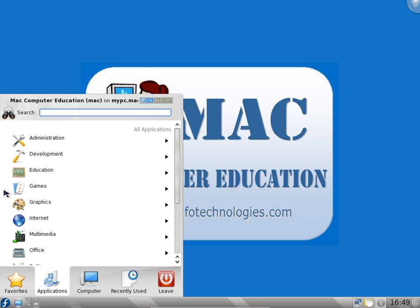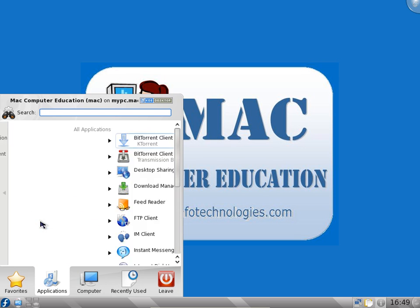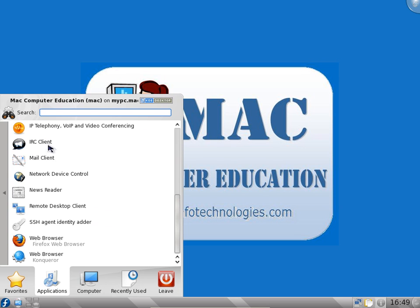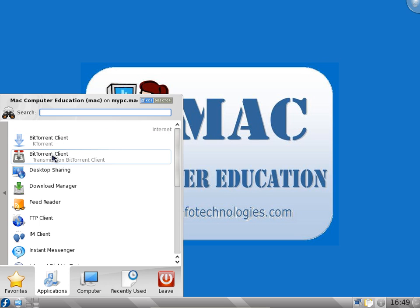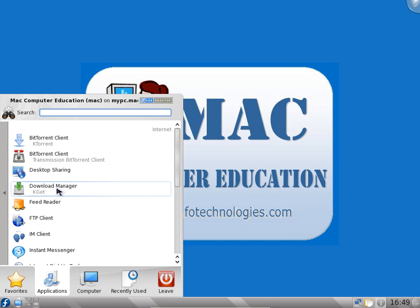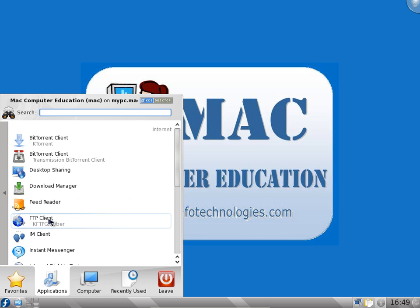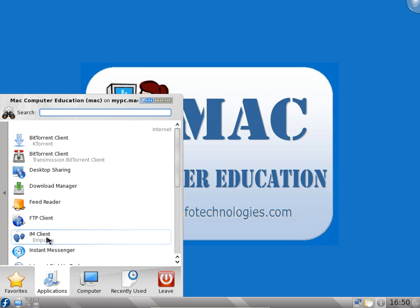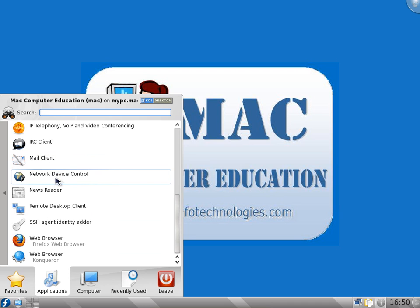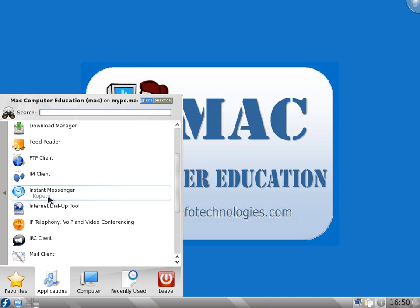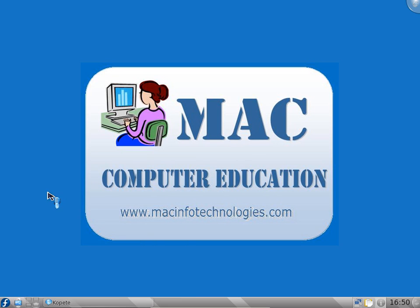In internet we have a lot of applications. Torrent clients like Ktorrent client, it is a BitTorrent client. The Transmission BitTorrent, you can use any one of them to download torrent files. Desktop sharing, download manager KGet is a download manager to help you download files. Feed reader to read RSS feeds. FTP client you can use similar to FileZilla client. IM client, Instant Messenger, Kopete is one of the instant messenger clients similar to Pidgin which we saw in Ubuntu. You can configure many accounts in this.